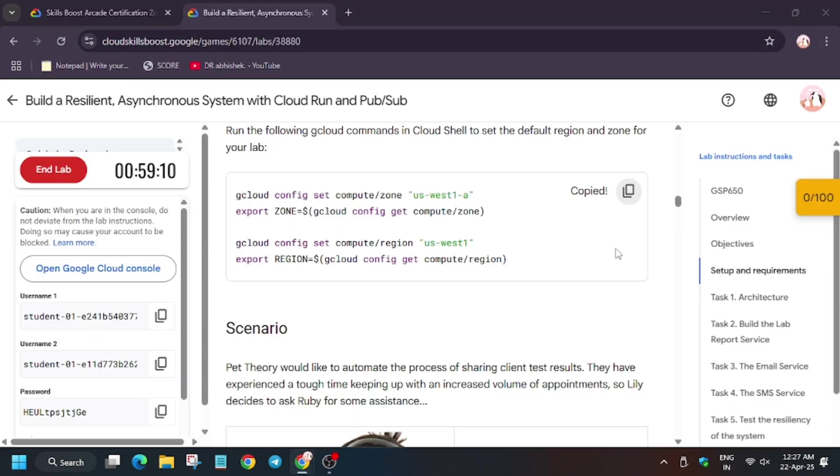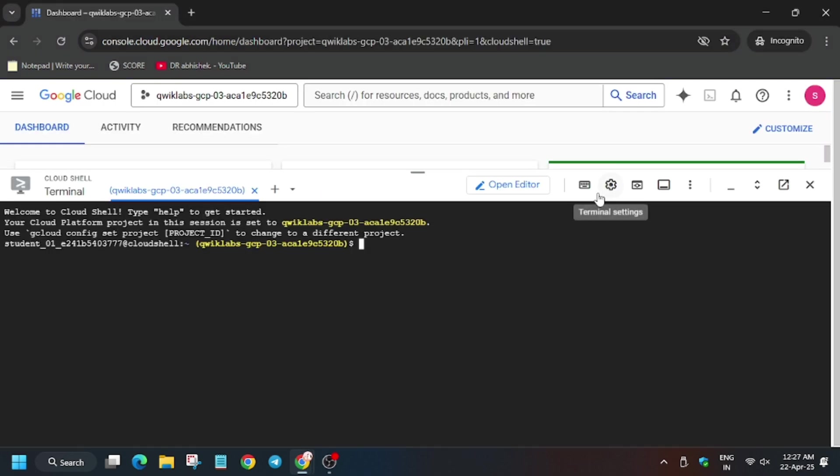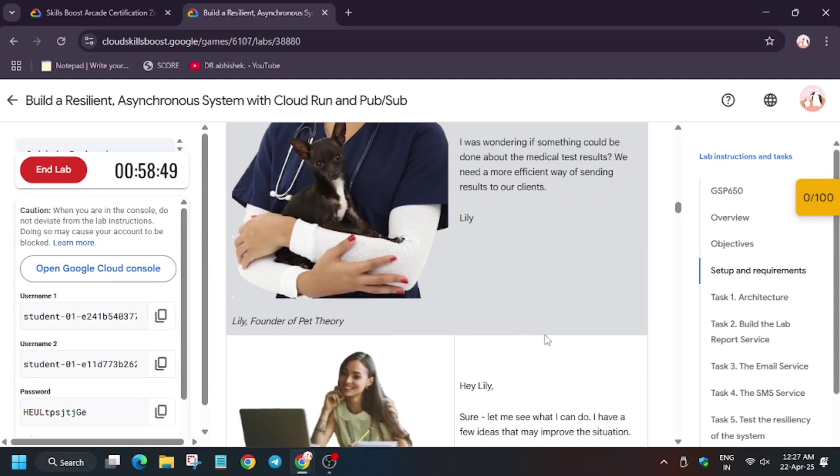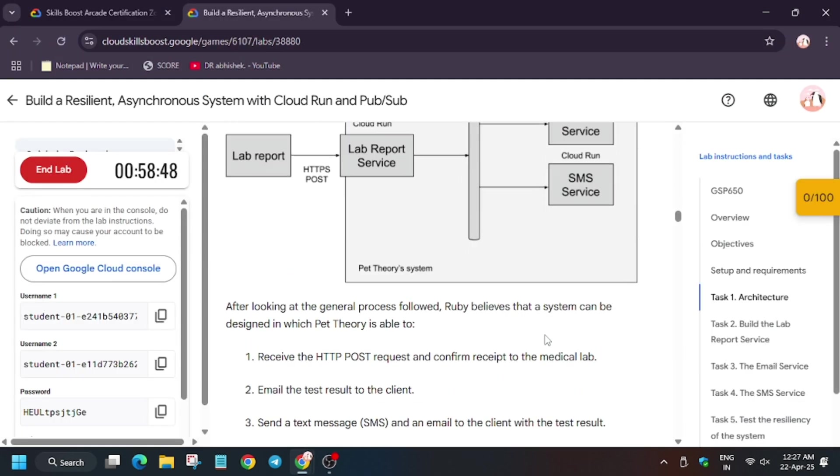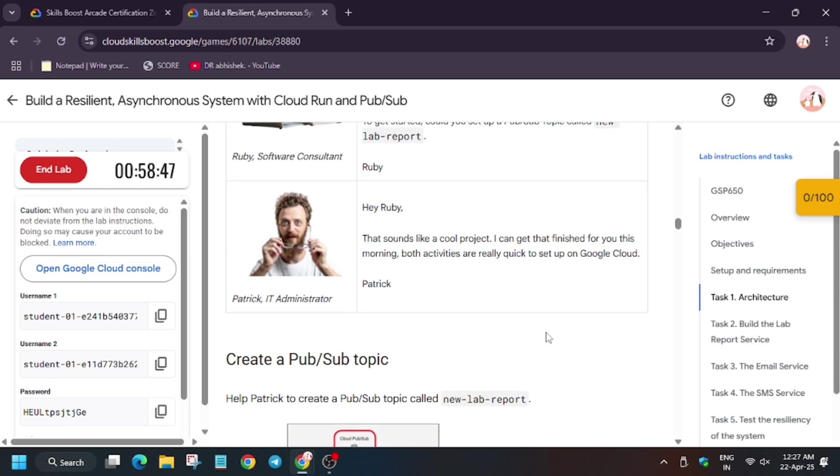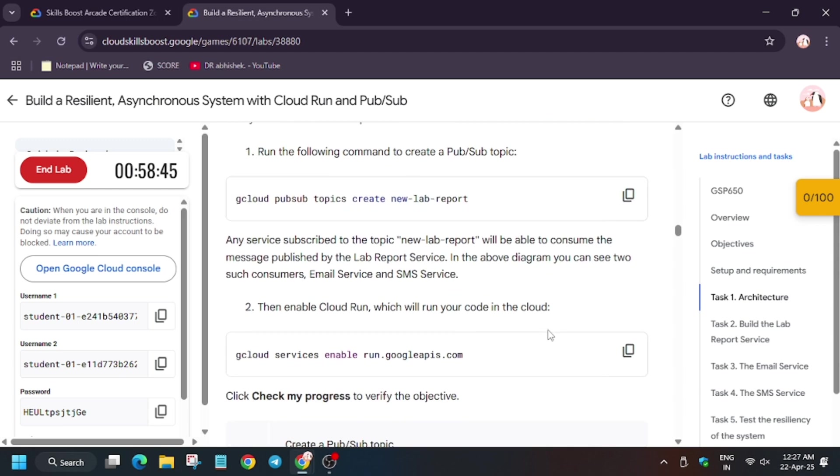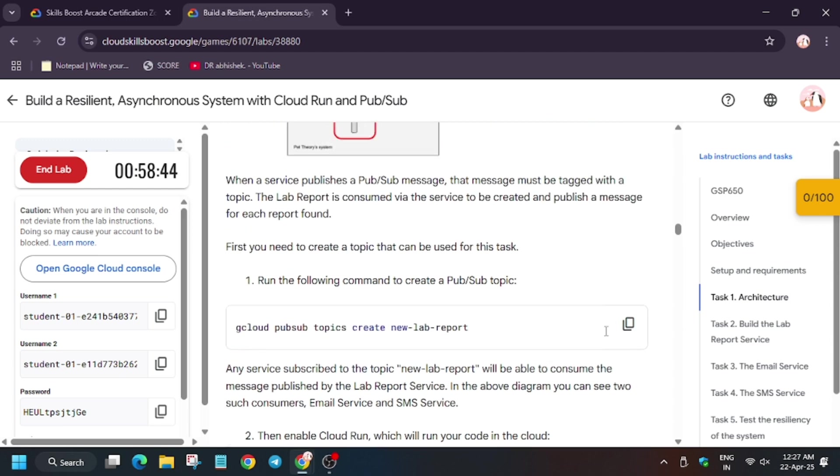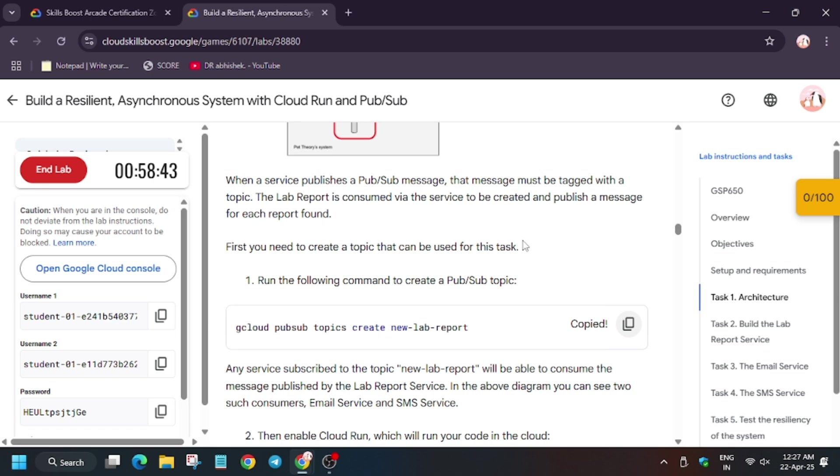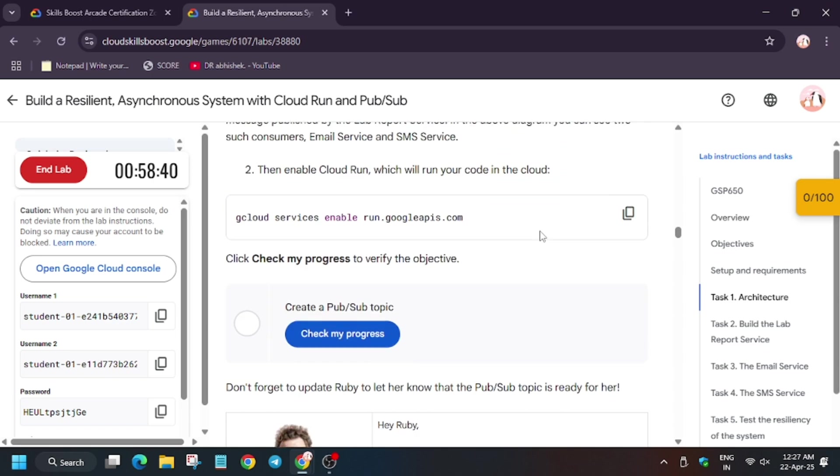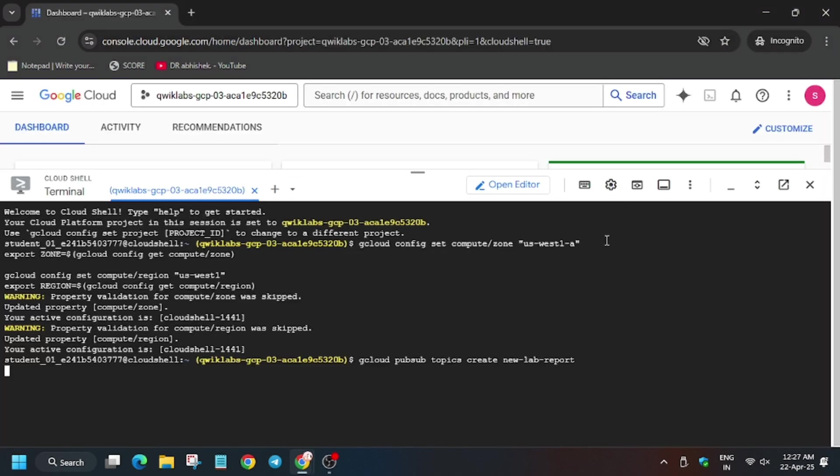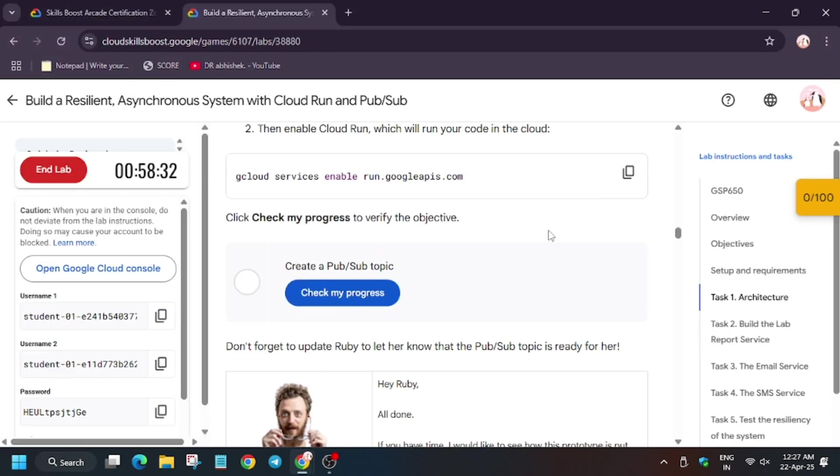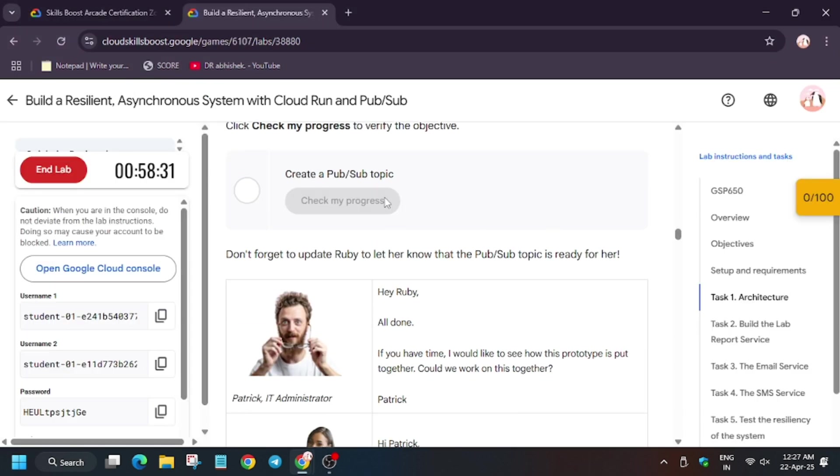Now here we will export the regional zone, so enter this. Now we need to create the topic and then enable some APIs. Now let's check my progress. You'll get a score without any issue.